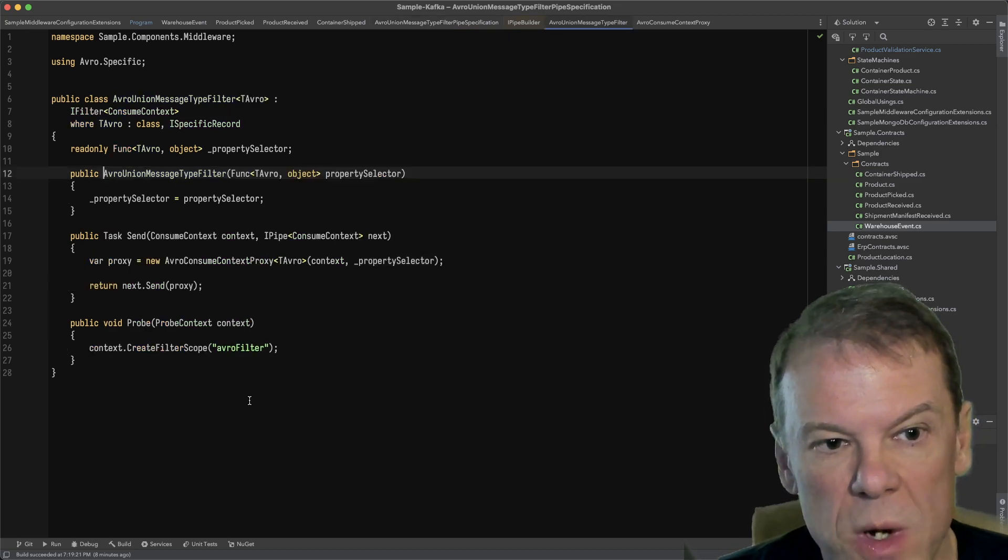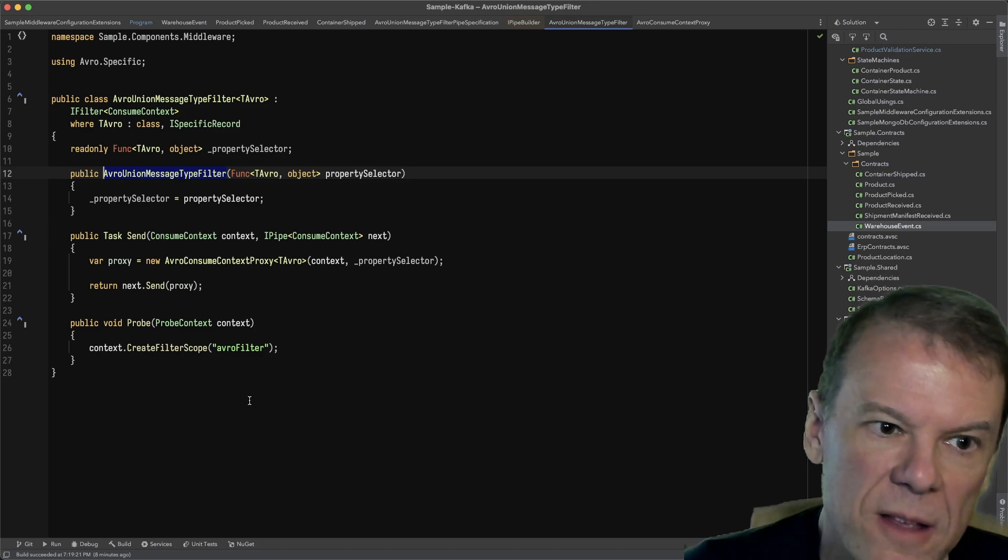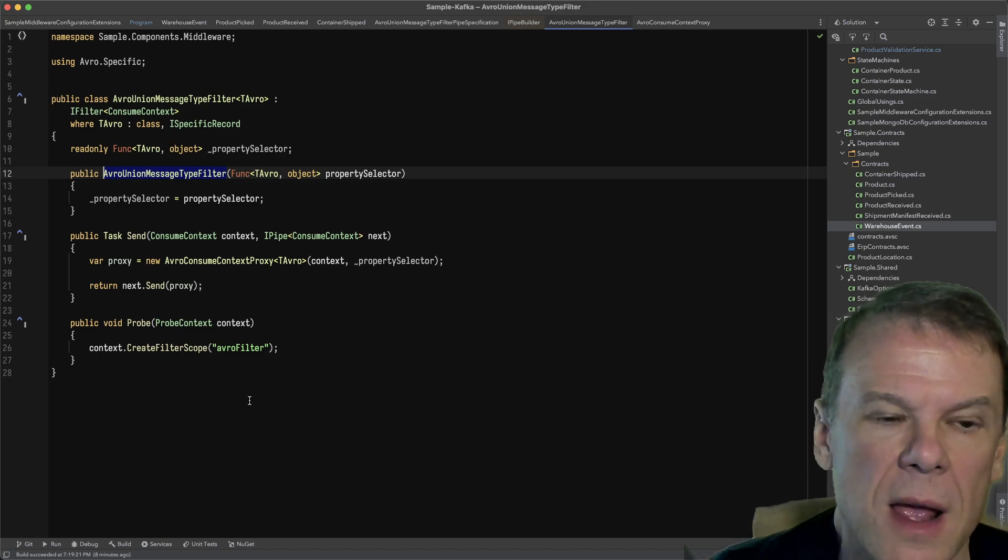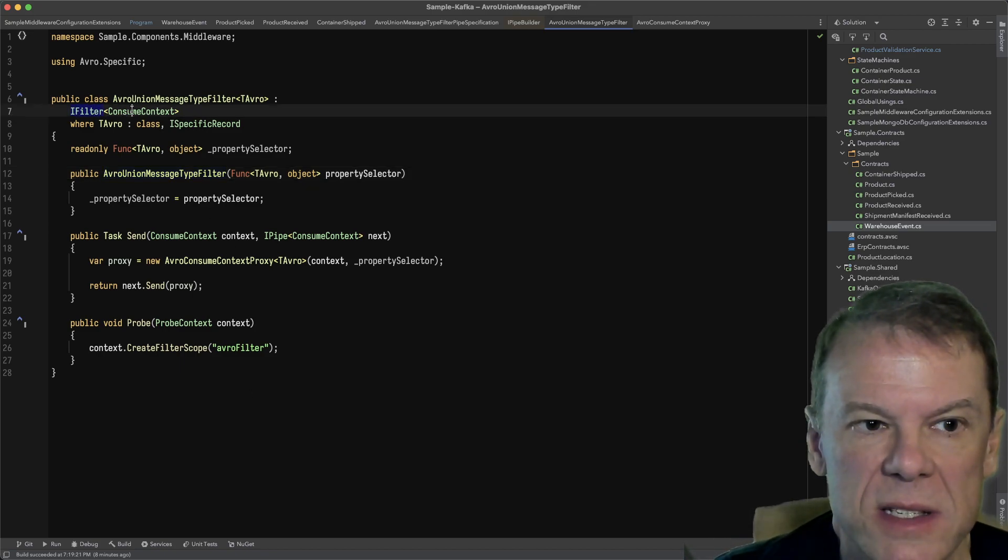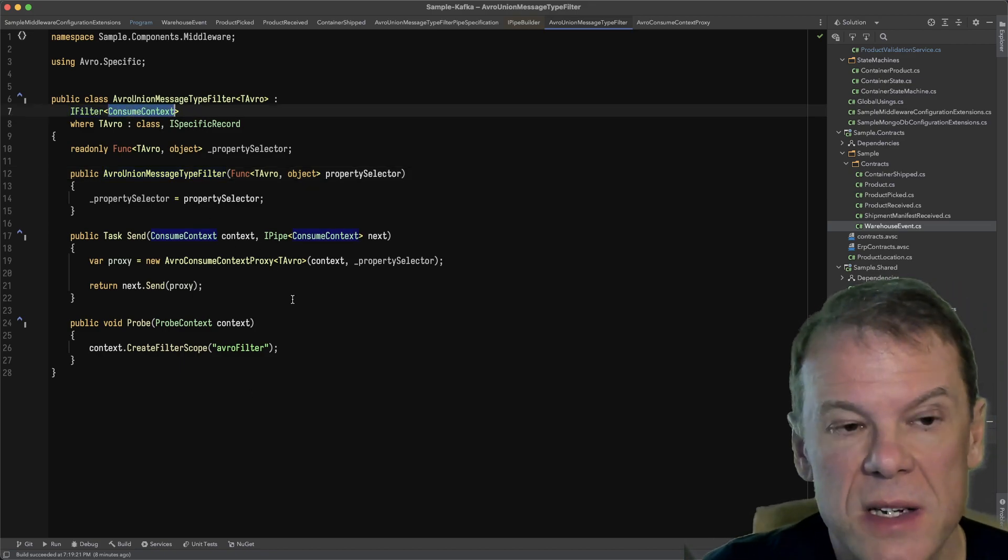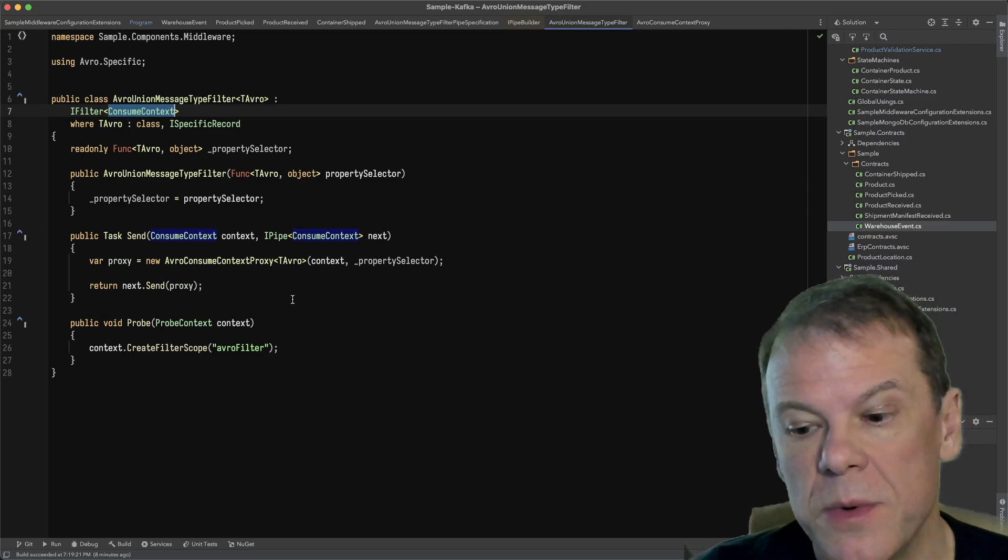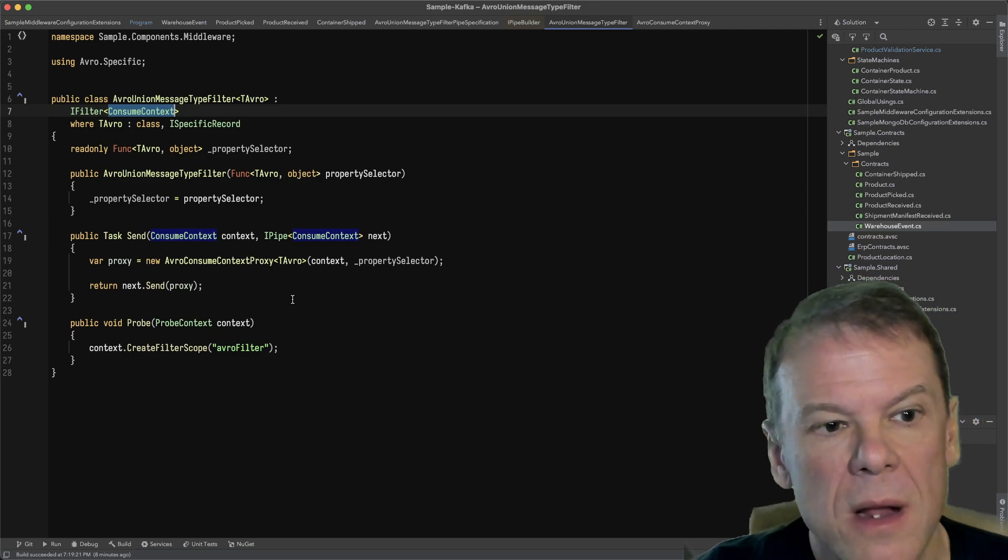So what does this filter look like? The filter, any filter in Mass Transit—in this case we're taking the consume context because we don't know a message type yet.